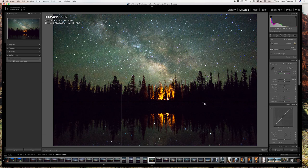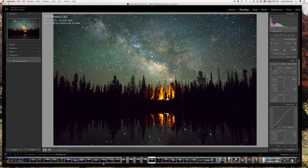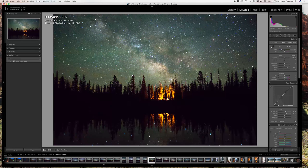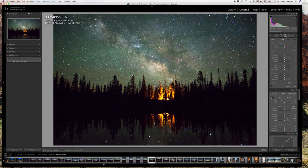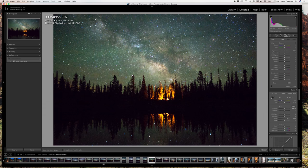Next I'm going to jump into the gradient filters, which are an awesome way to edit certain sections of the image. You can use the circle or just the horizontal gradient filter. We'll do the sky first and play around with the colors and the shadows of the Milky Way clouds.